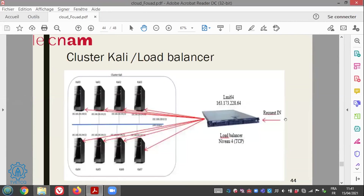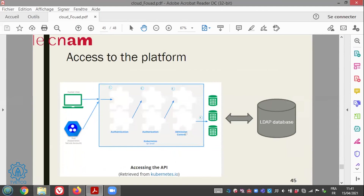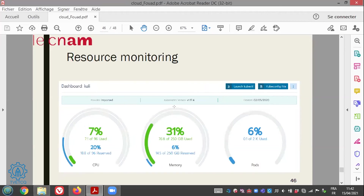We also used Rancher for administration and maintenance. Incoming requests go through a load balancer that dispatches and balances them across the cluster. The cluster has eight physical nodes with multiple cores and GPU. For authentication, we have an LDAP database with all enrolled students. When enrolled for a course, students receive a login and password to access the platform. We also have monitoring capabilities showing the resources used by the cluster at any time.